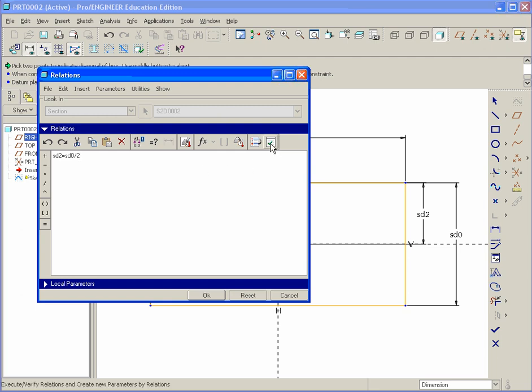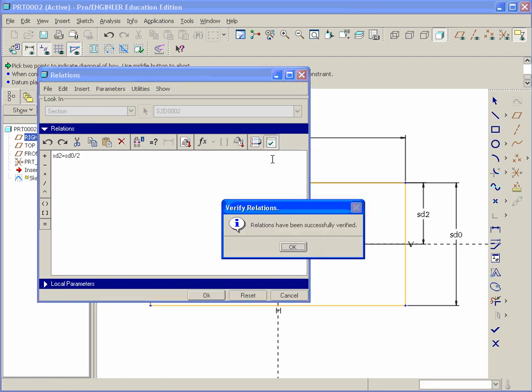It's equal to SD0 and then add divided by and we could type in two on our keyboard. Now to ensure it works properly, they have this little execute or verify. Hit that little green check and tells us if there's any errors. In this case, we're in good shape.